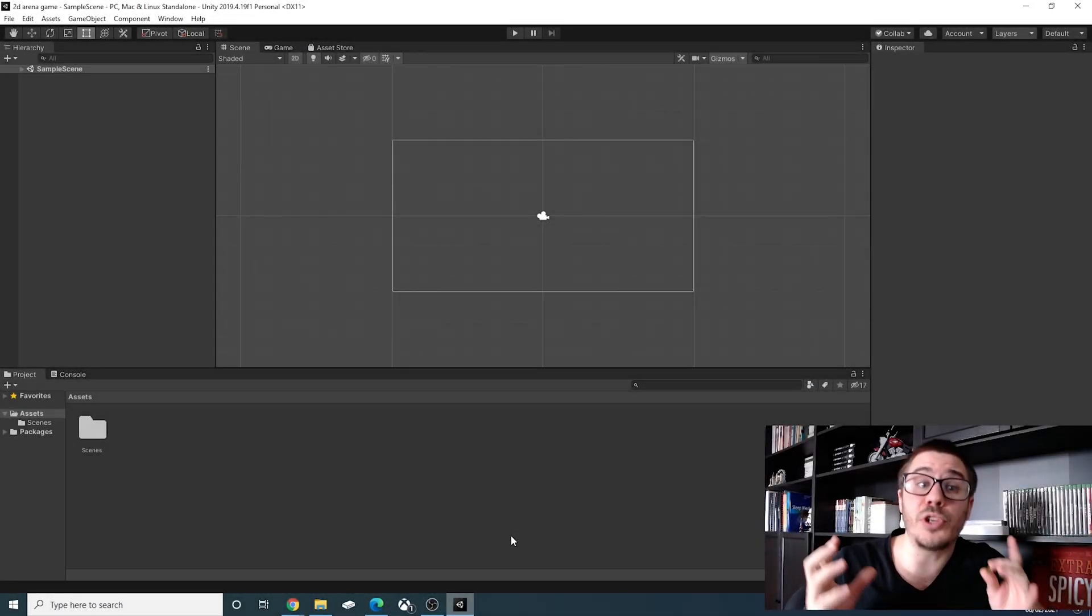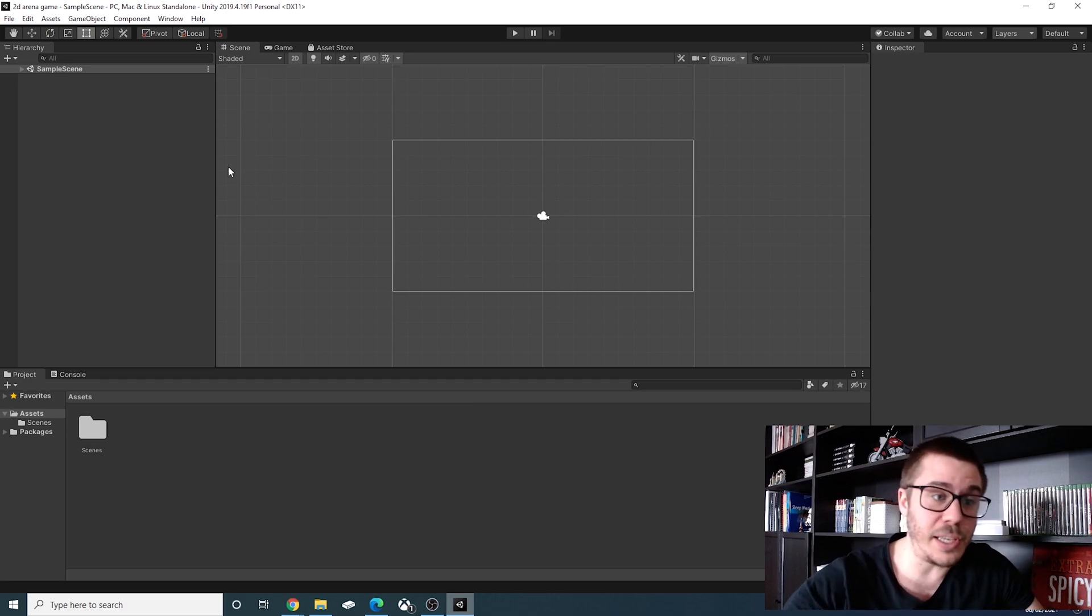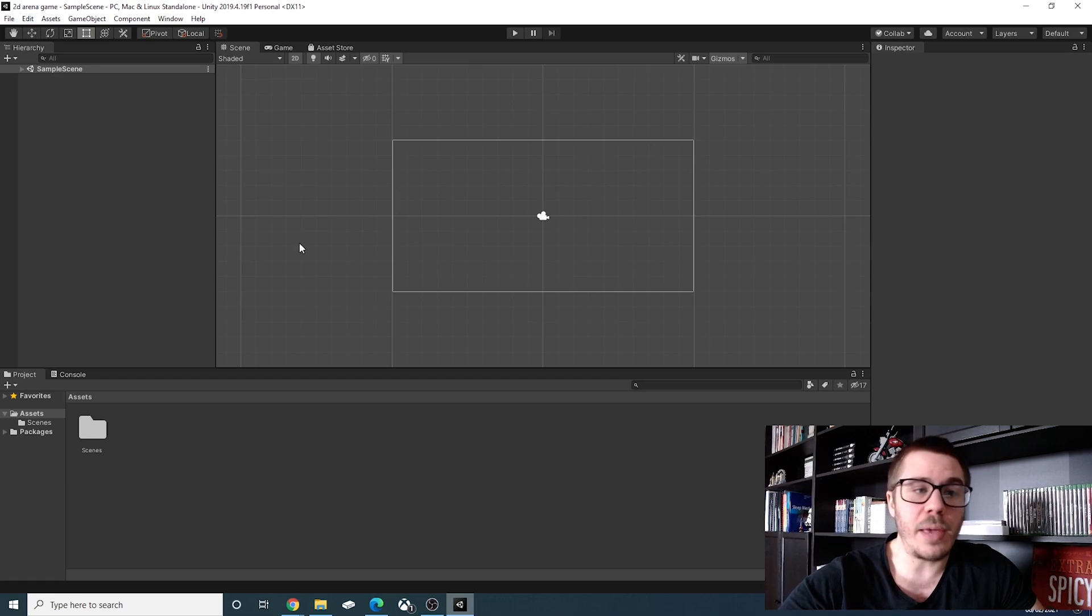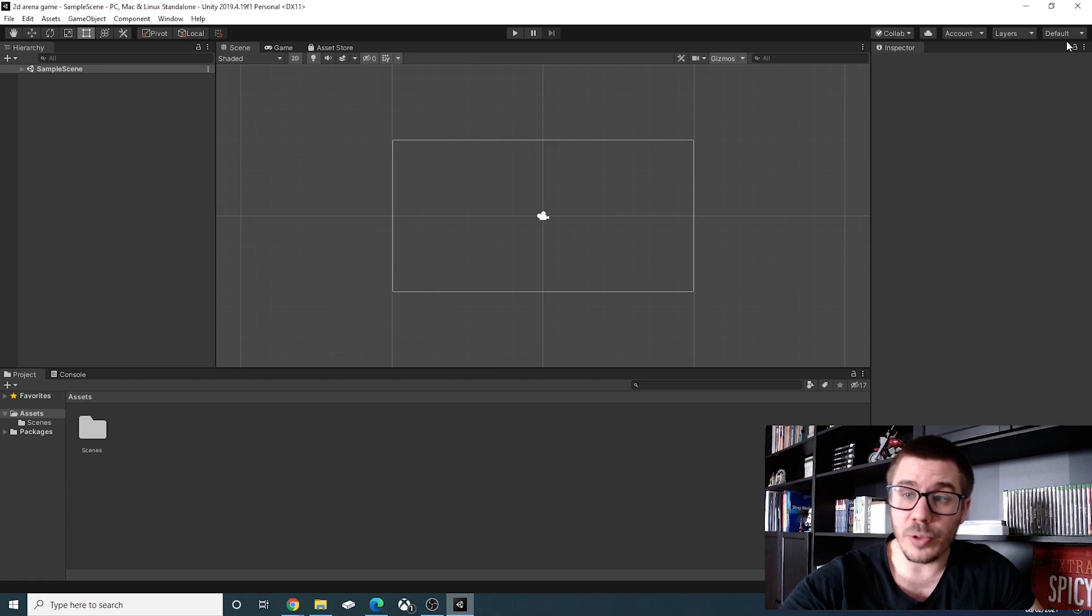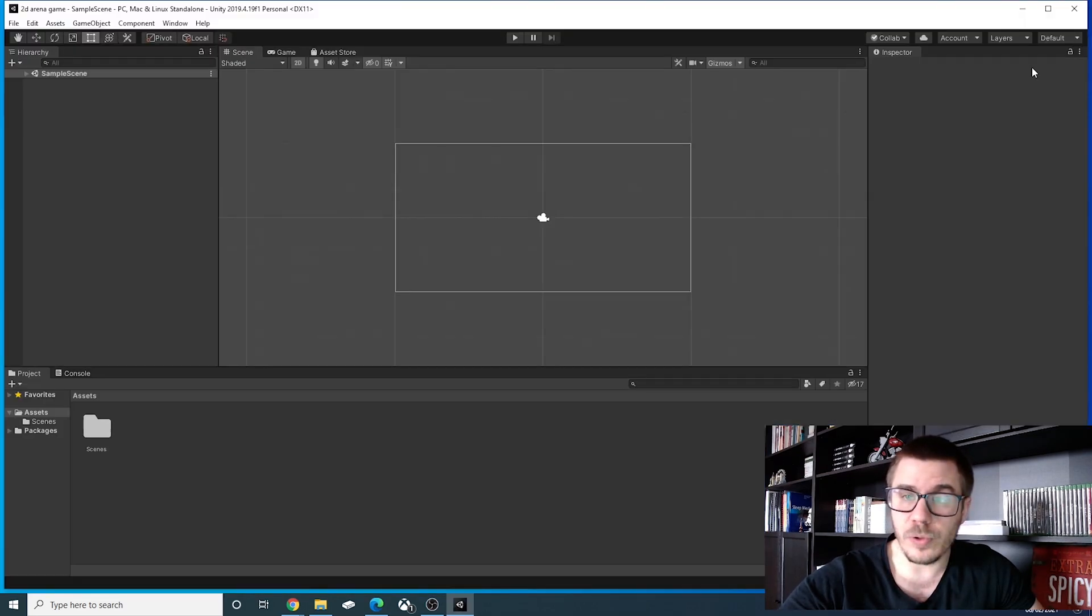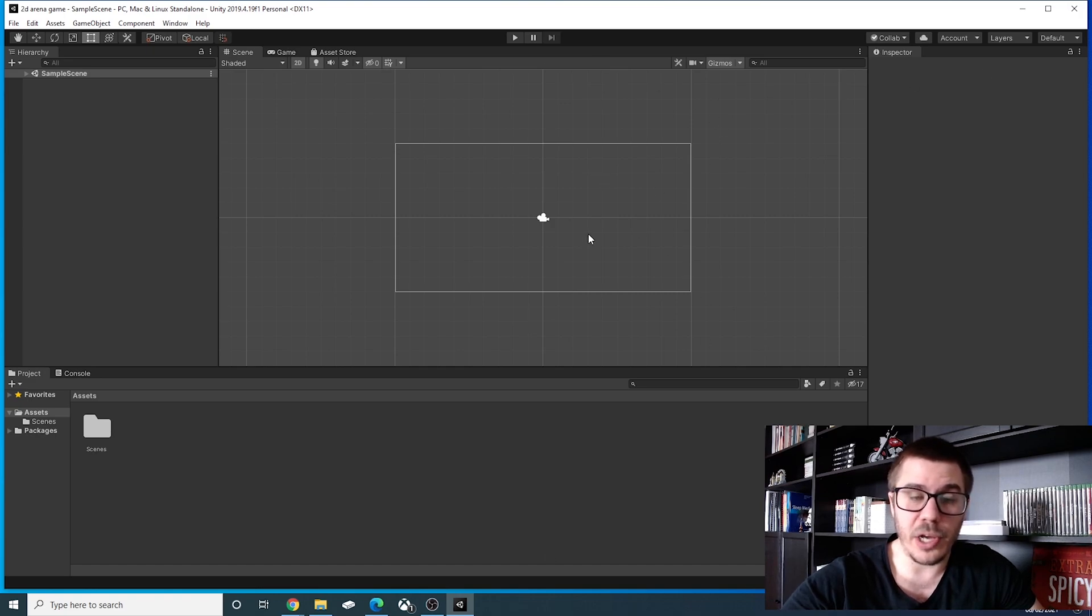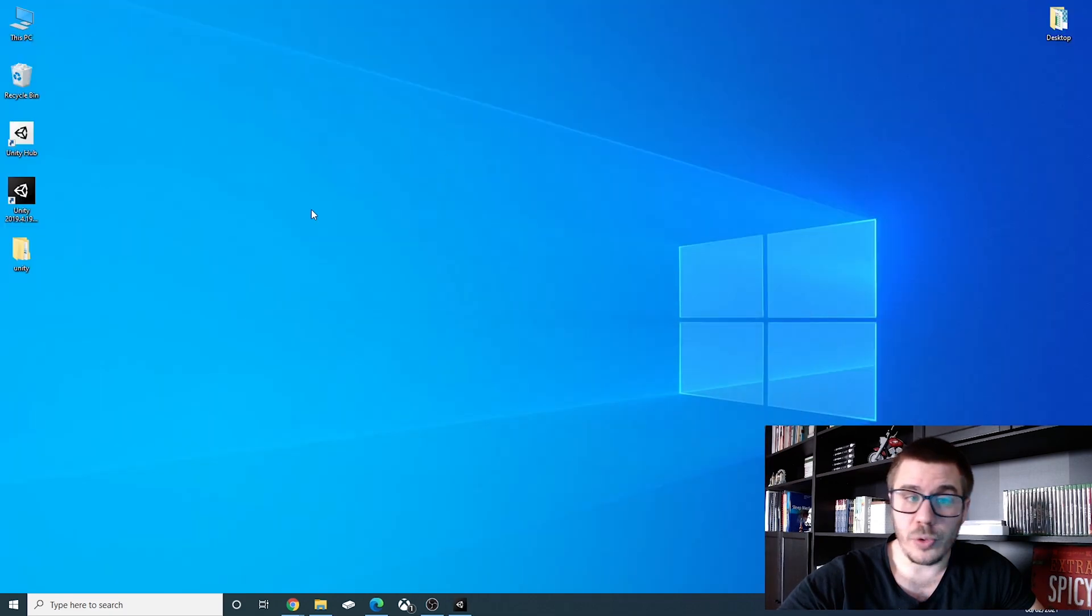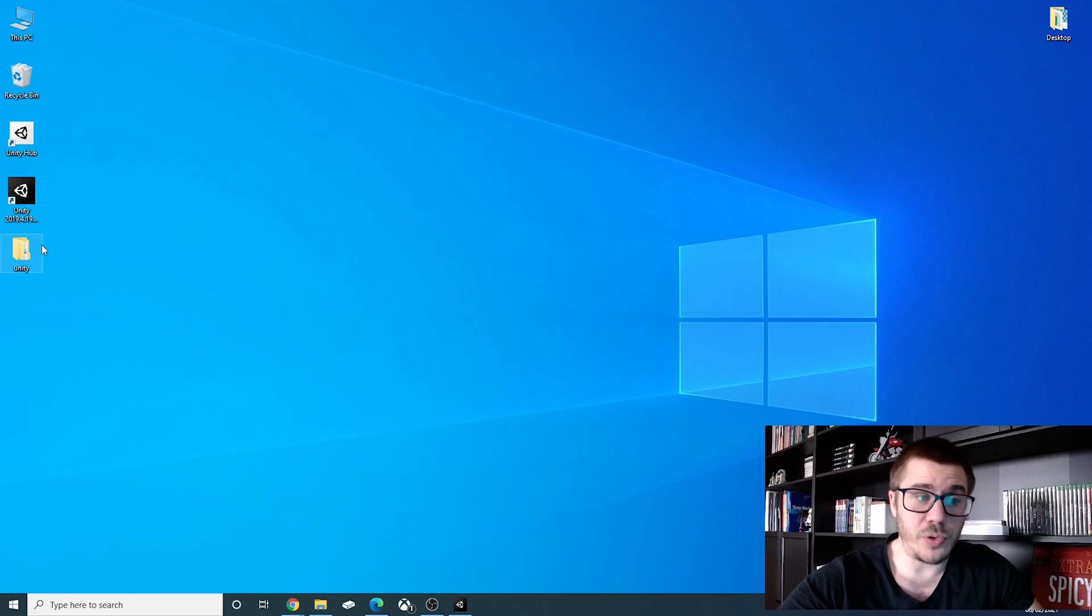And our Unity project is created. If you can see here in the top left we have our name 2D Arena game and if the layout is not as you see on my screen click on default top right and click default and this will make the layout as you can see on my desktop. Also you can see on my desktop that the Unity folder was created.